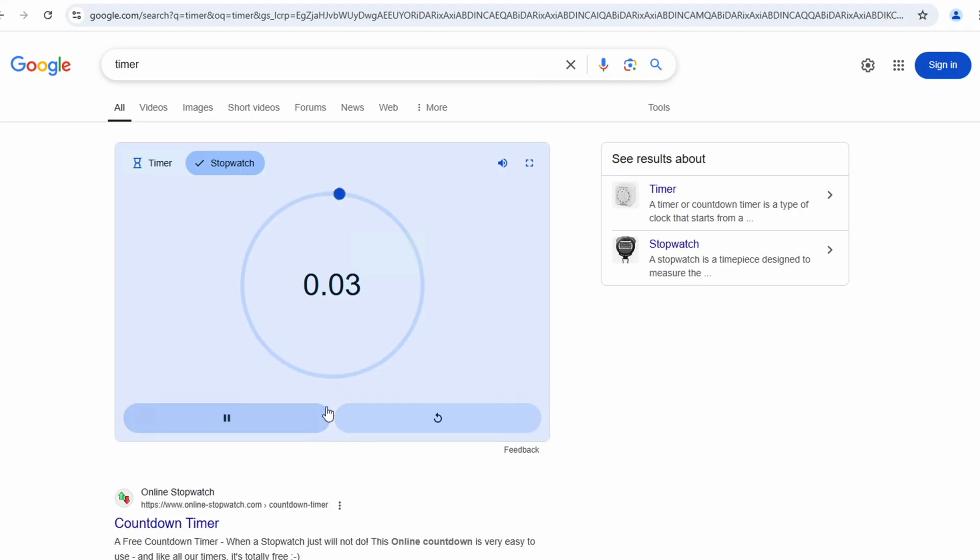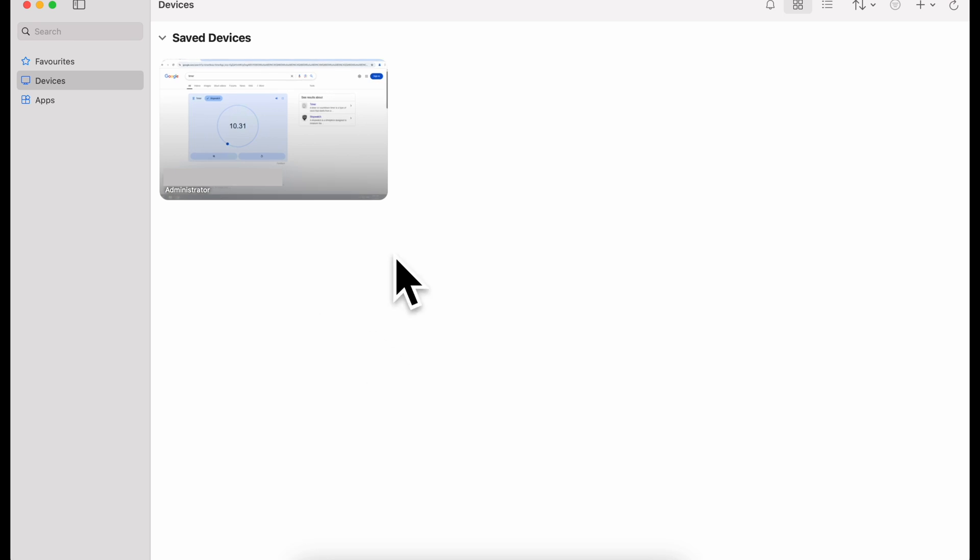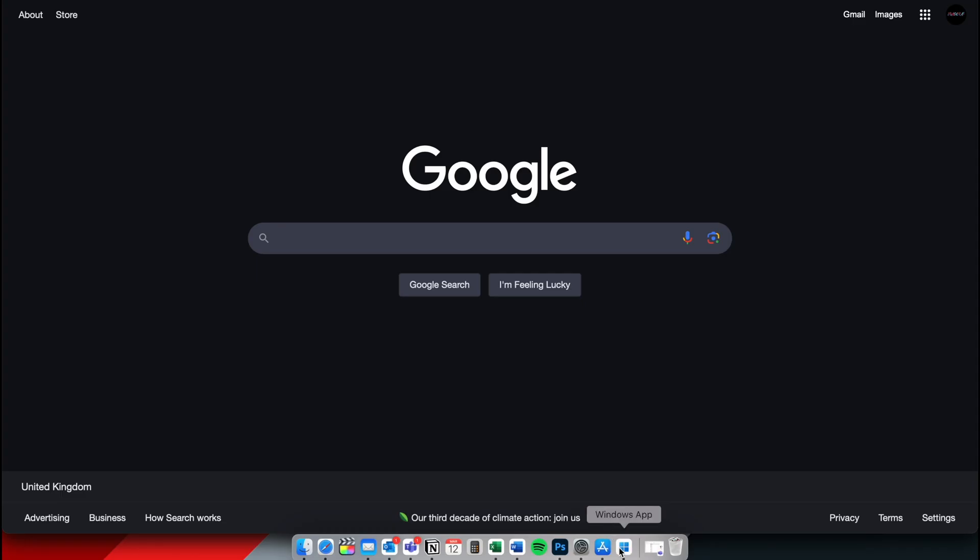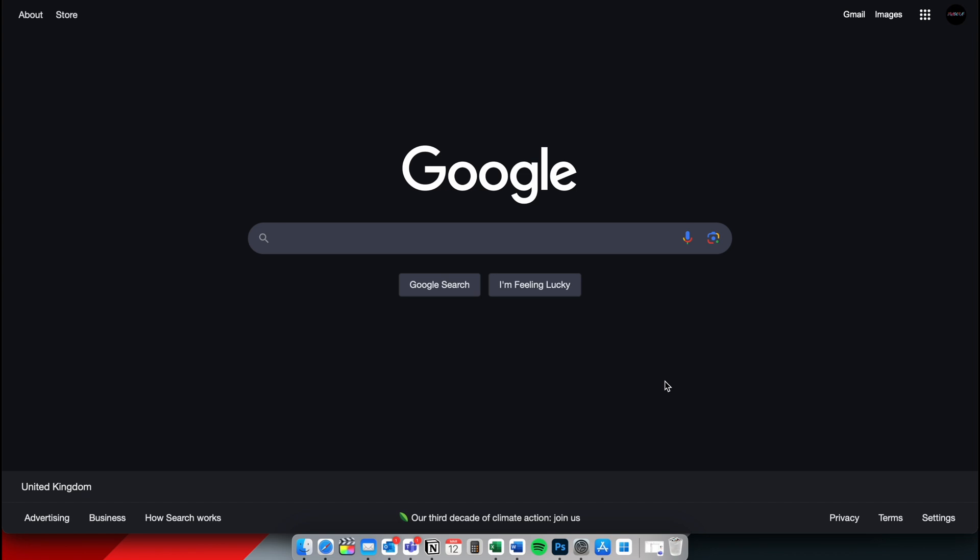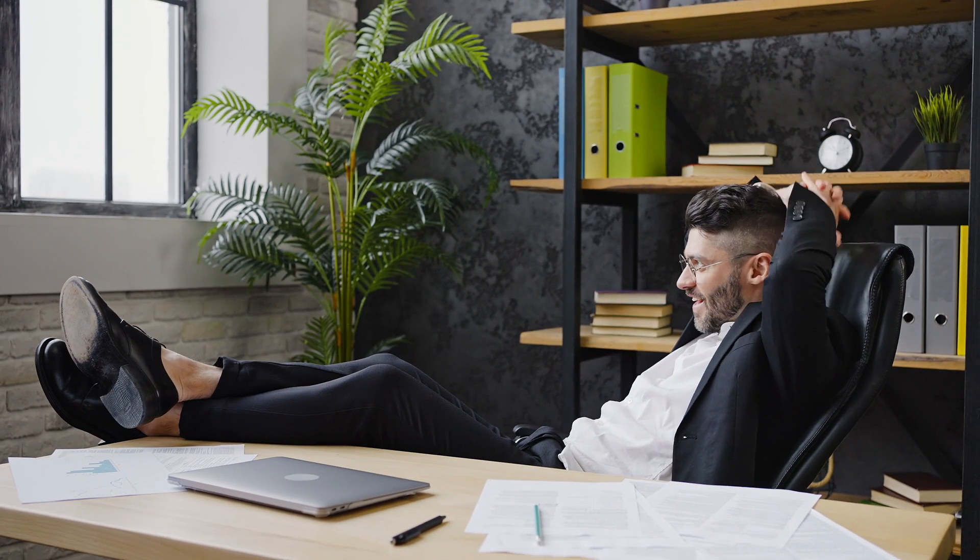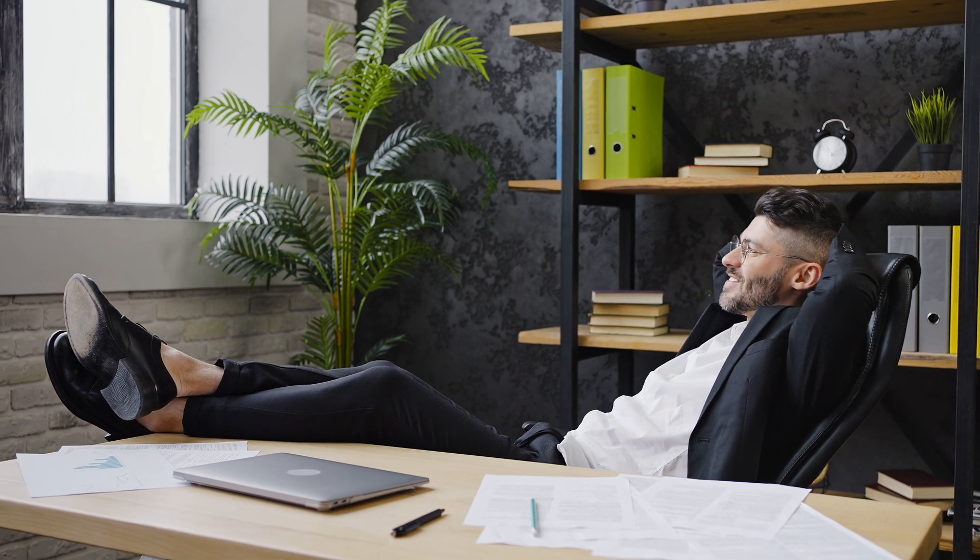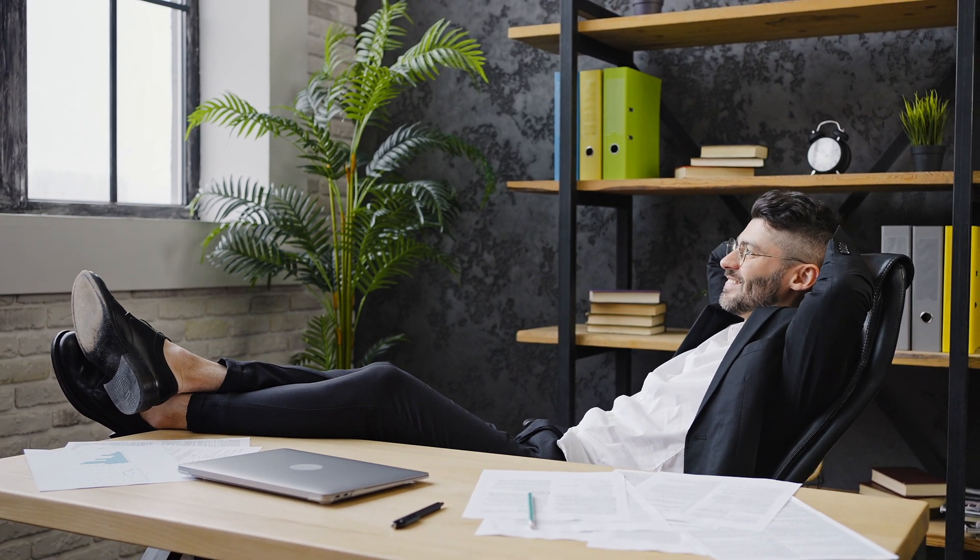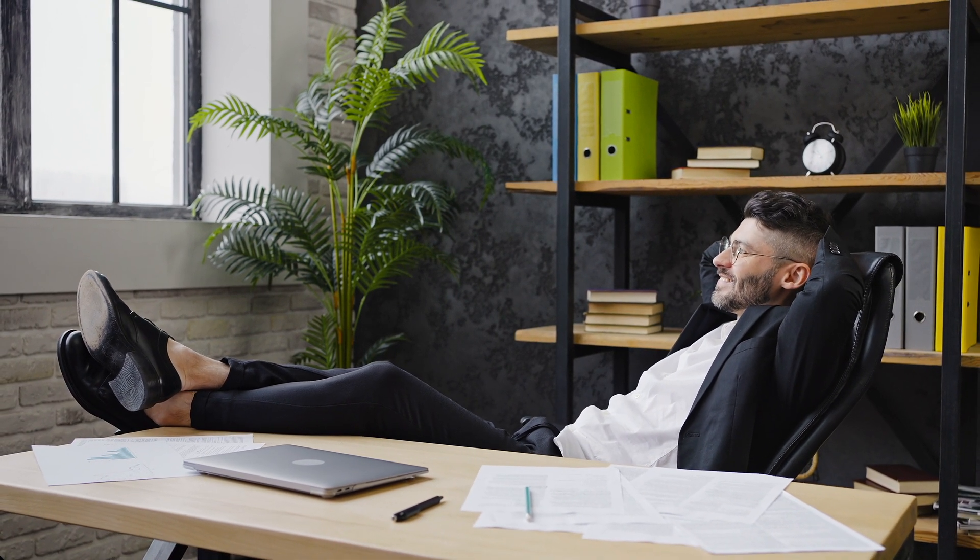So basically if I start this timer here I can literally close the remote viewer. Now you see down here the Windows app is still open but I can quit that and I can go and do whatever I want to do. I can close my laptop. I don't need to be by my PC at all because it's a remote desktop which means it's running 24-7.